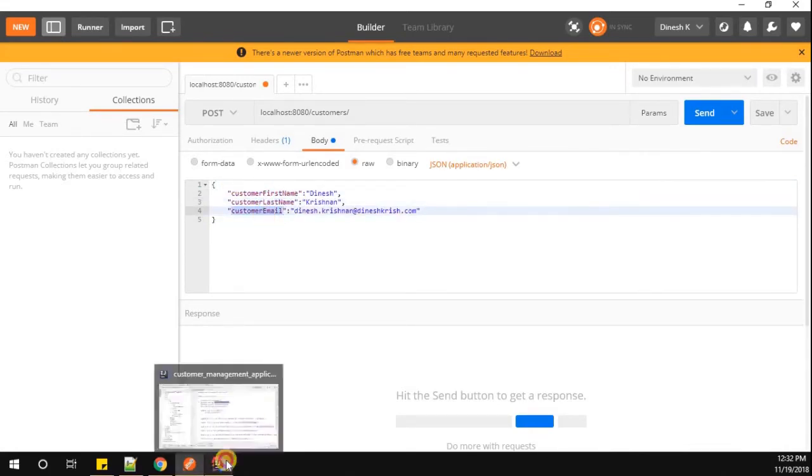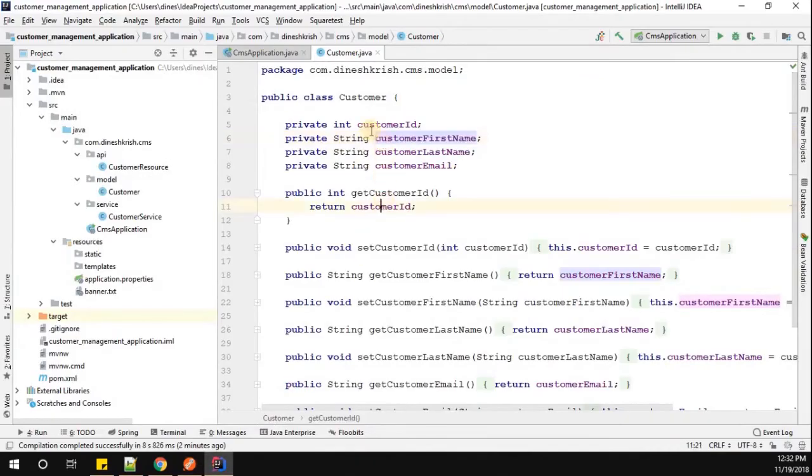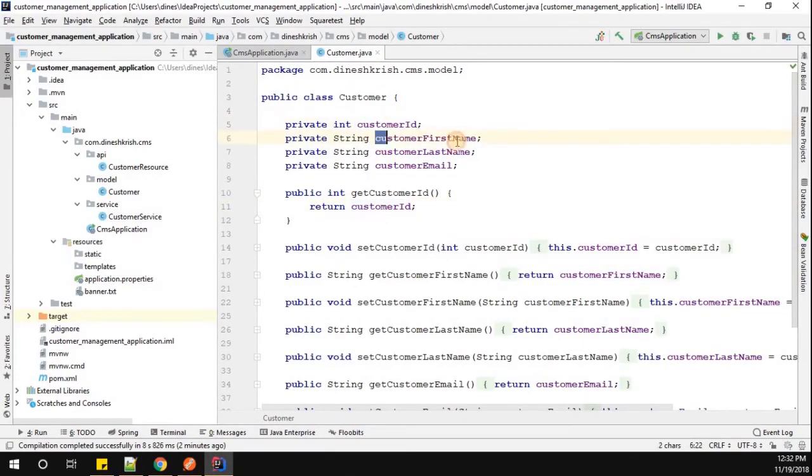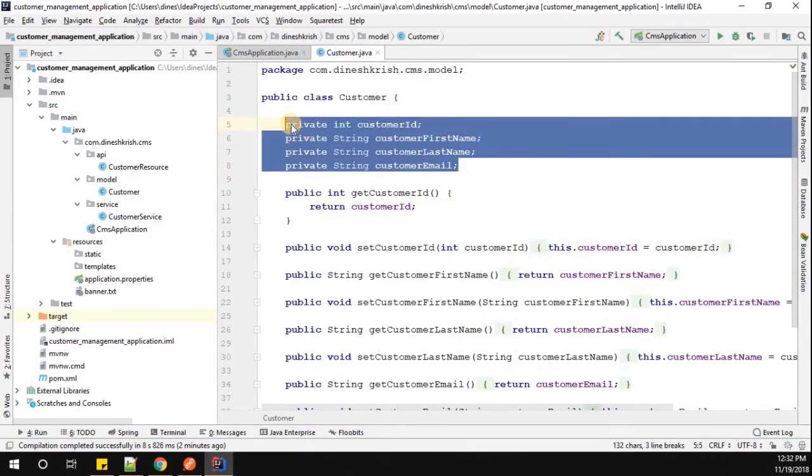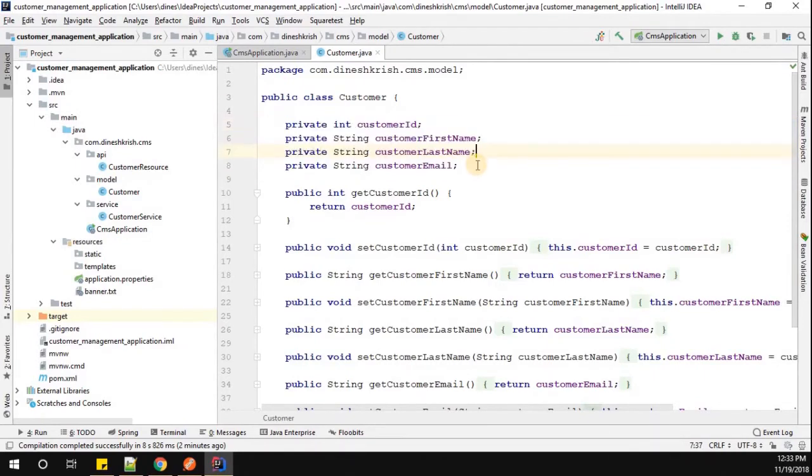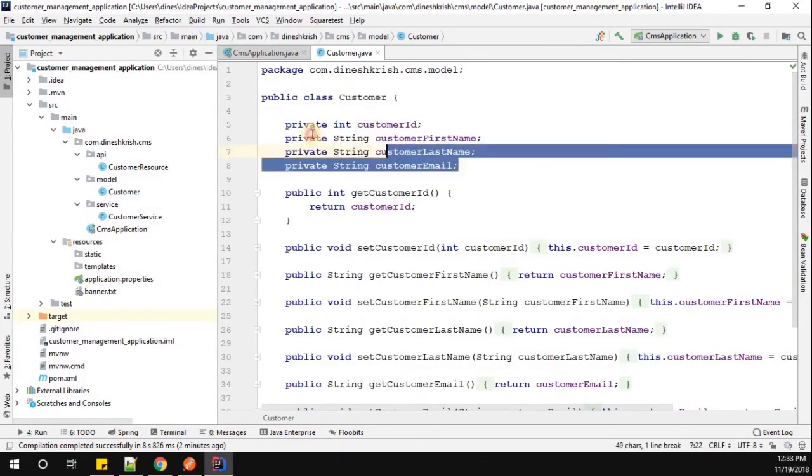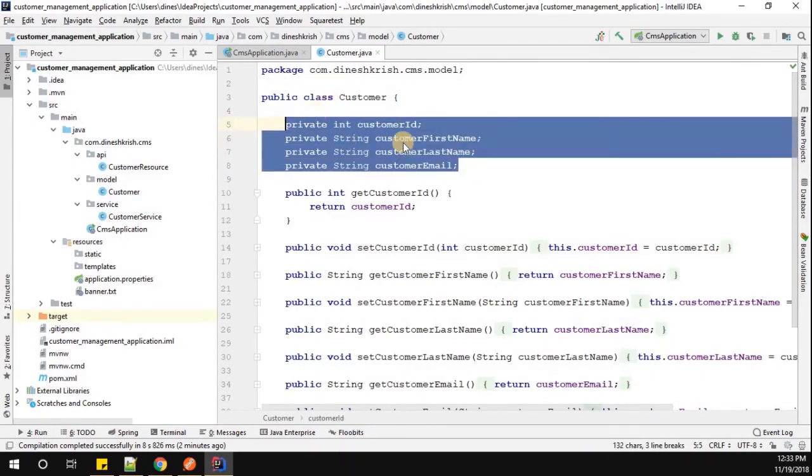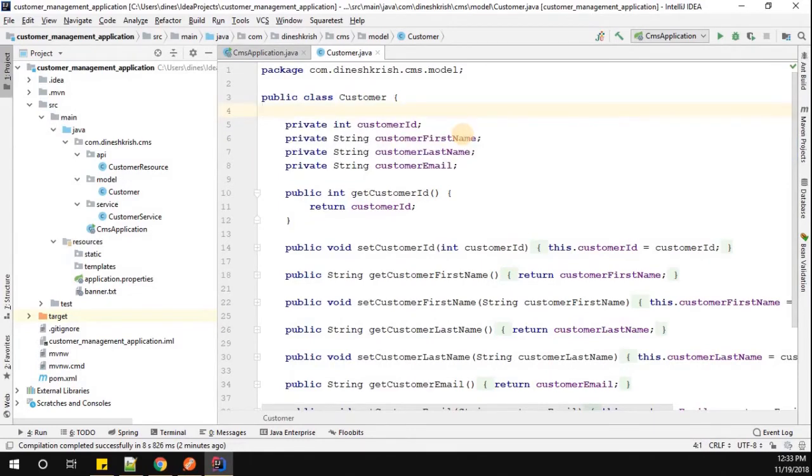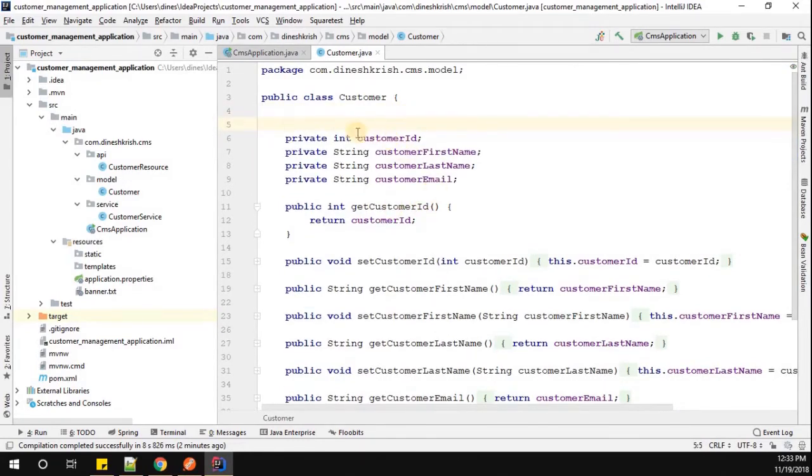I don't want to expose my attributes name to the client. Instead of that, I want to customize this. The same I want to share it to my client. So how to do that? Now what I'm going to do is customize this all field by using the annotation called JSON property.